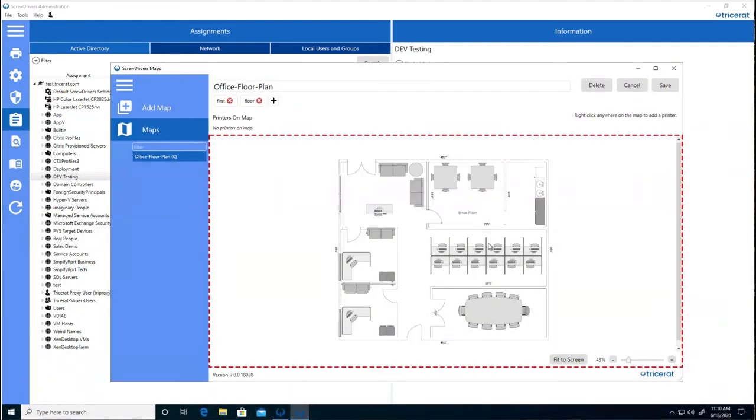Editing the map allows you to add a printer. For instance, if there is a printer in the conference room, you can select the printer to add.